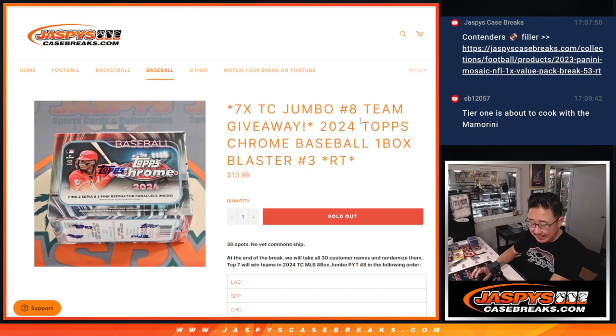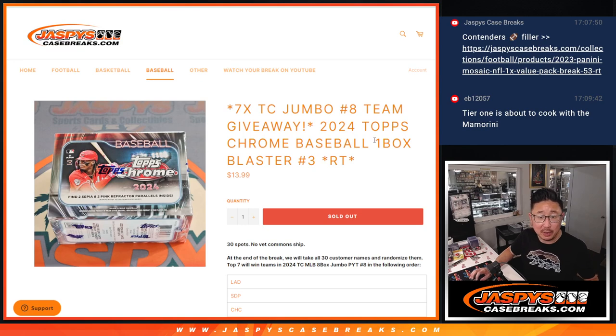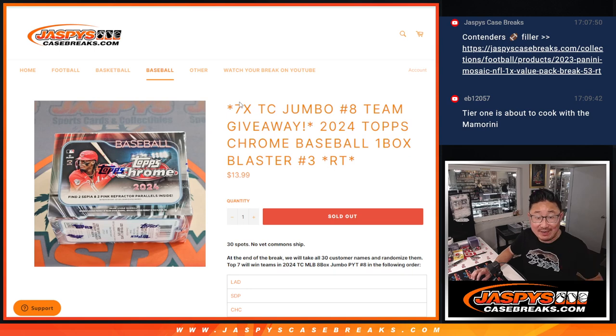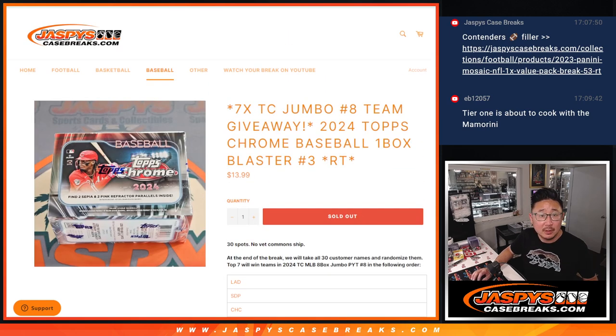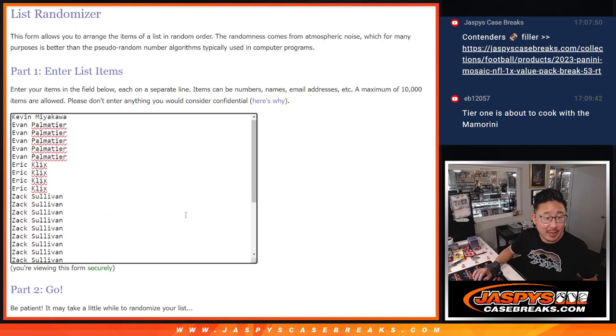Hi everyone, Joe for JaspiesCaseBreaks.com coming at you with a blaster box, Topps Chrome Baseball. Random team break number three with seven Topps Chrome Jumbo teams being given away. Let's do the break itself first. Big thanks to this group for making it happen.